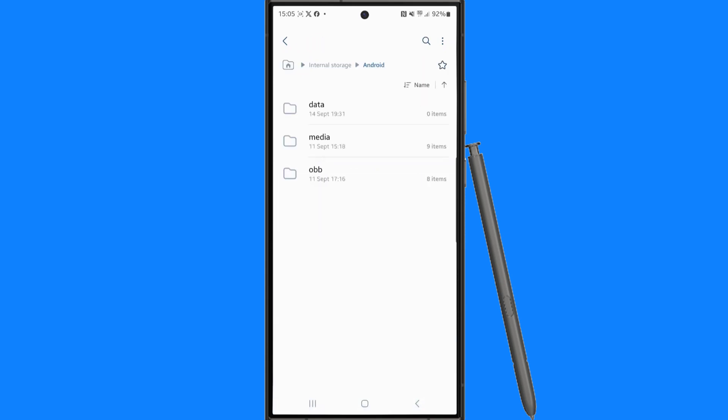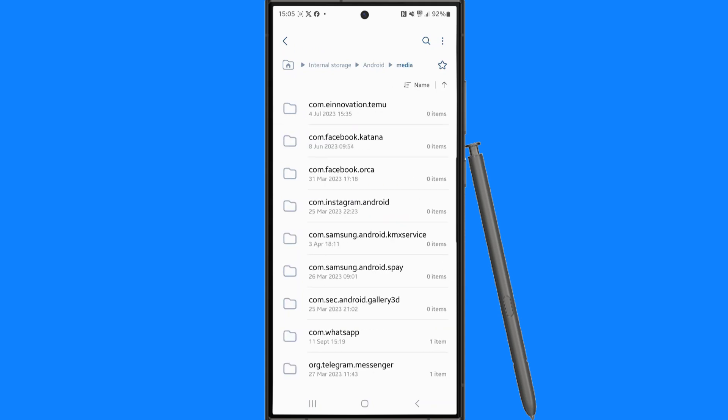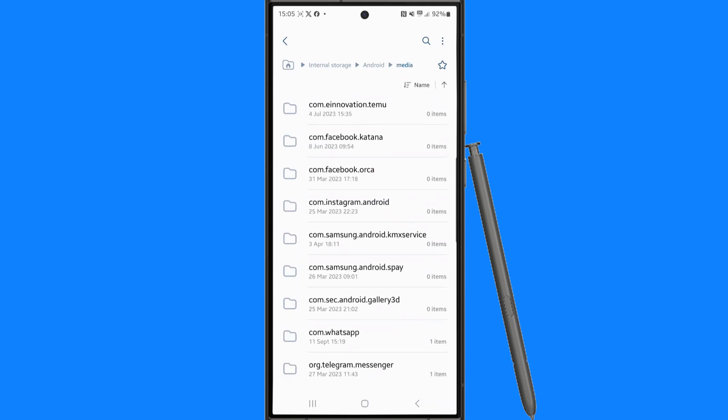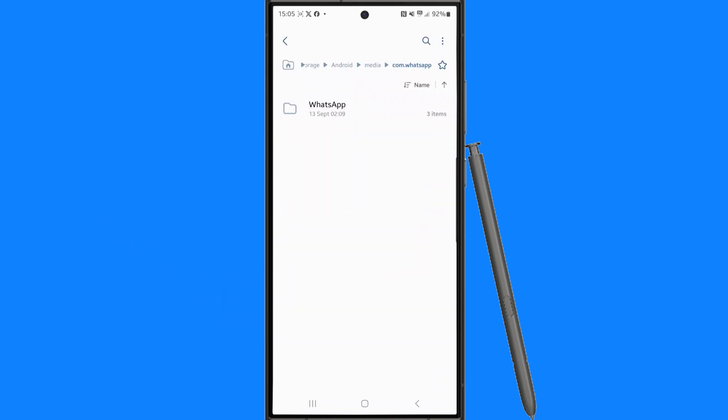Once you click on this, you want to select media. Then once you select media, you want to scroll down and look for WhatsApp. As you can see, com.whatsapp - click on this one.